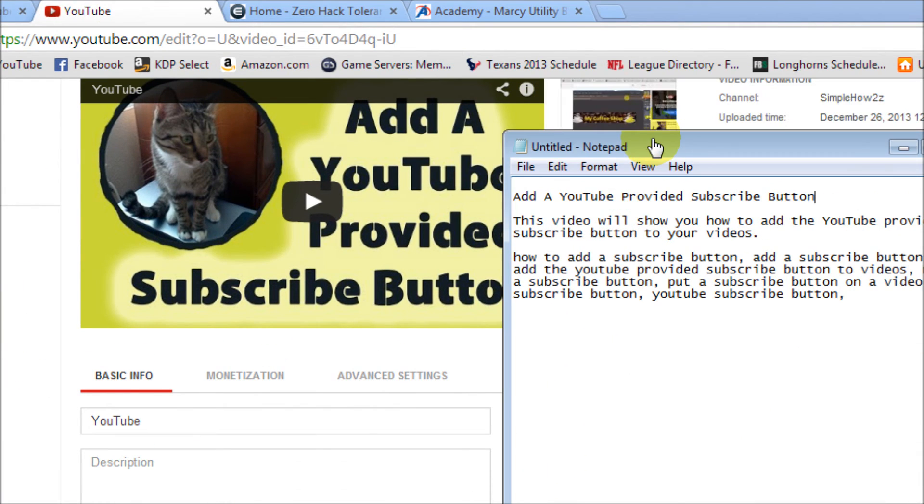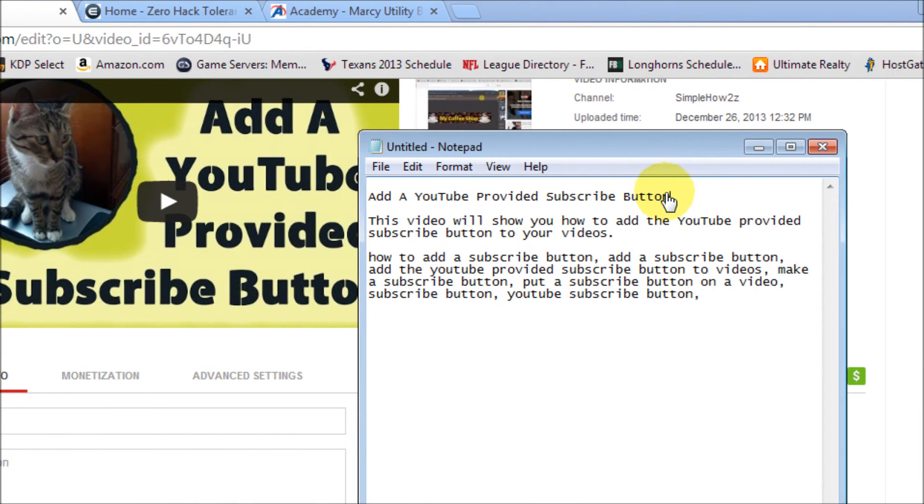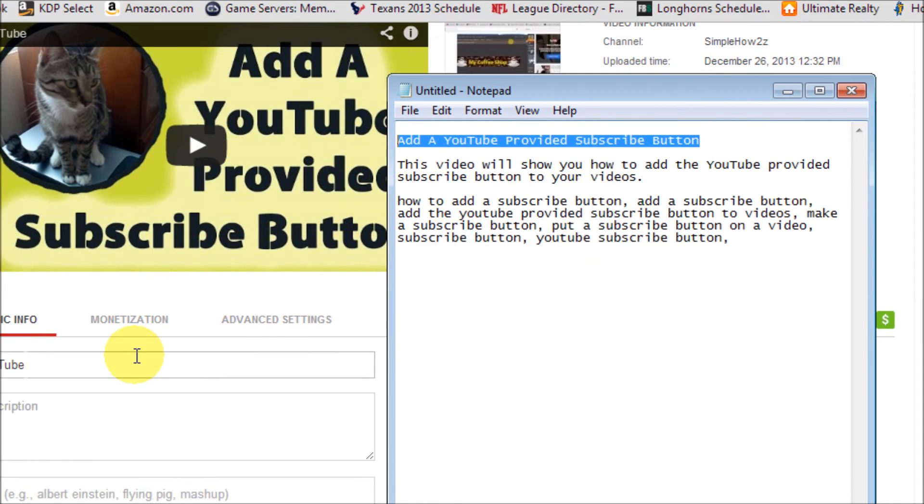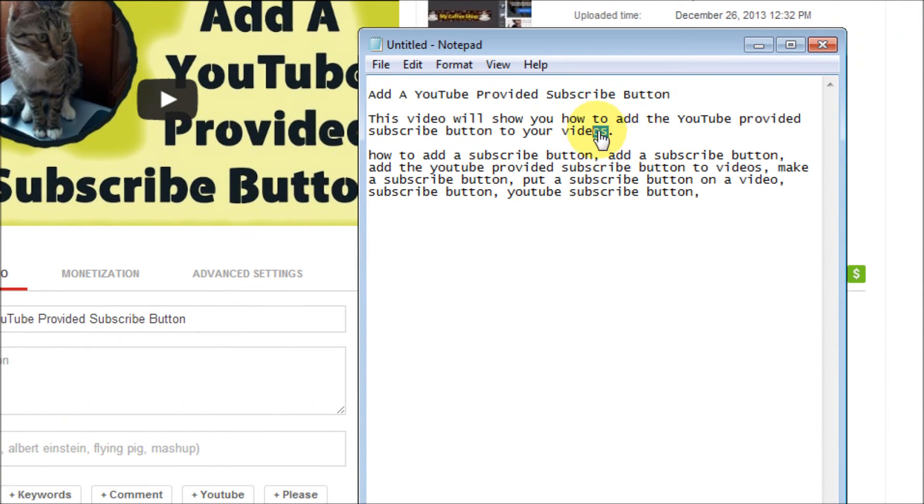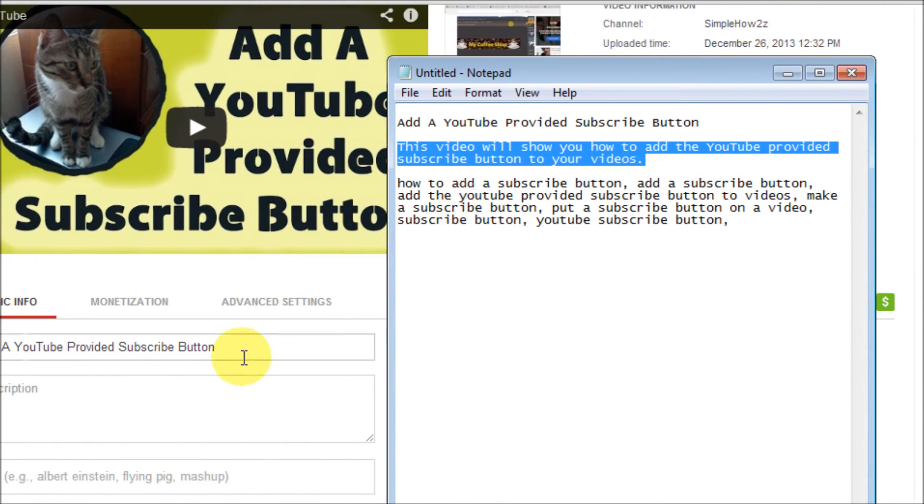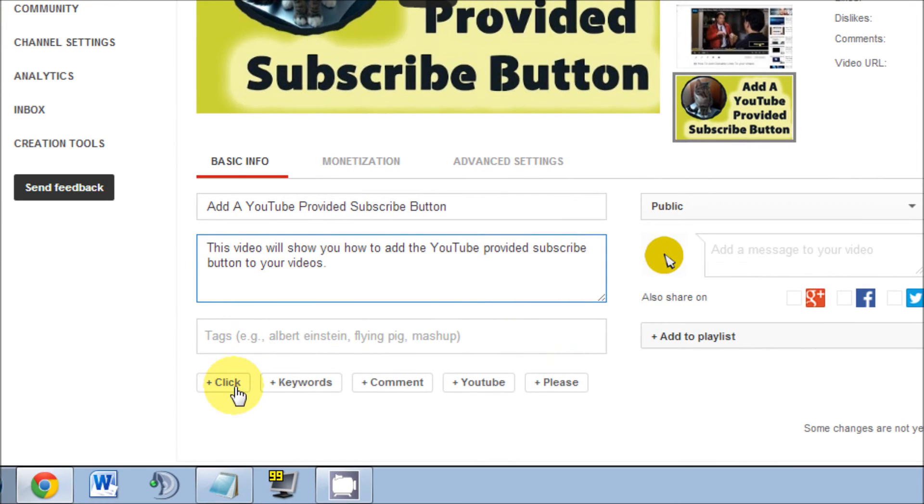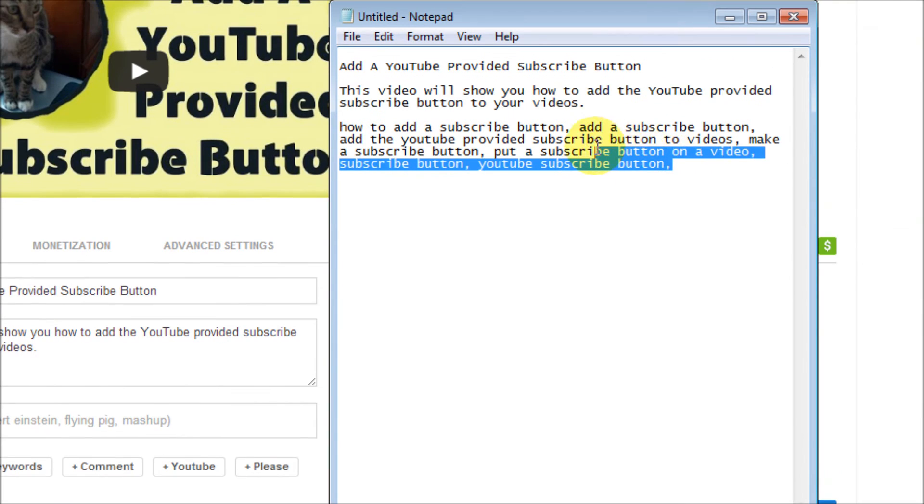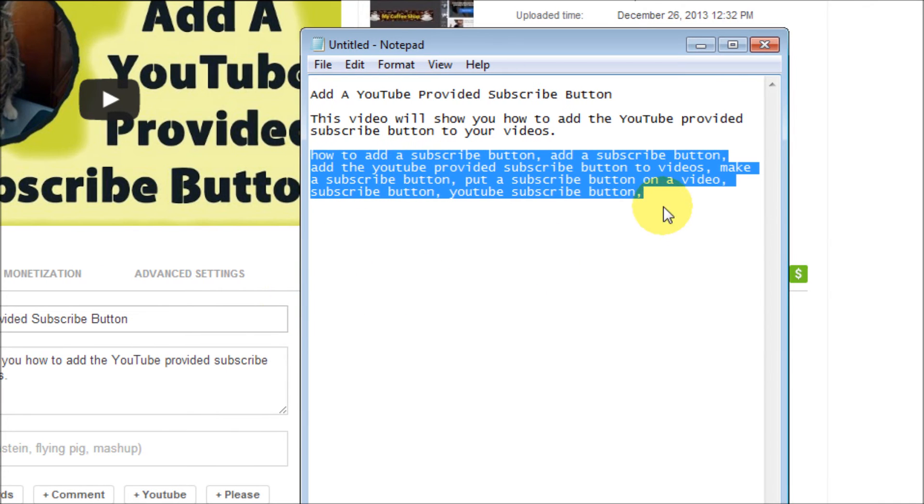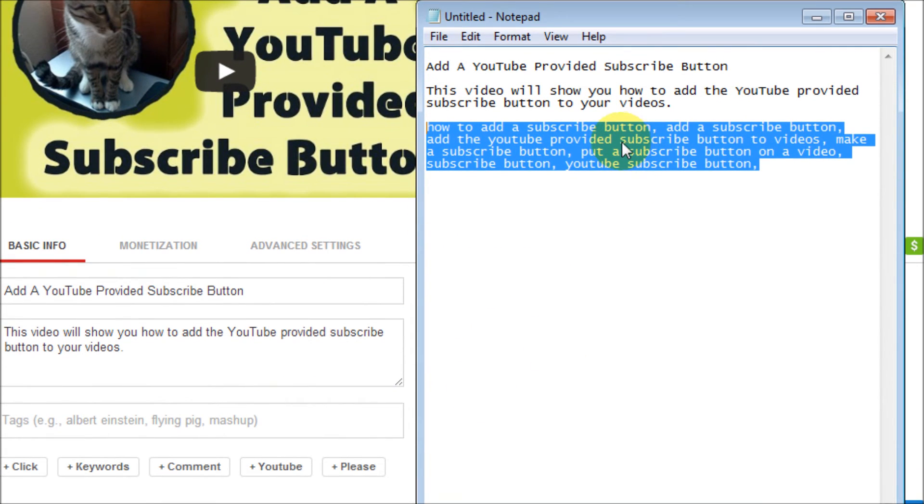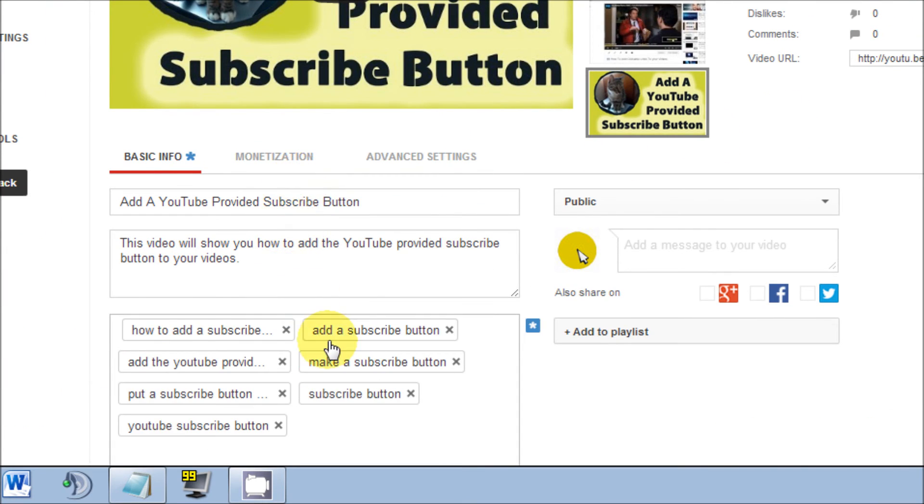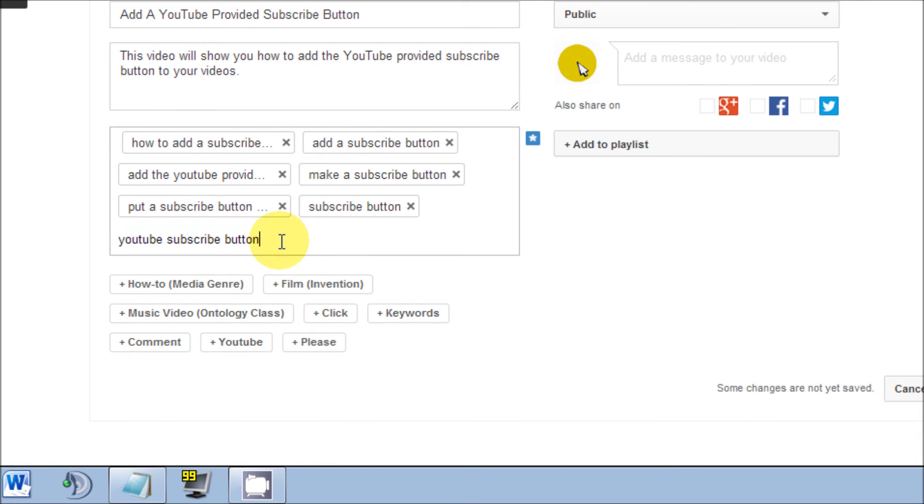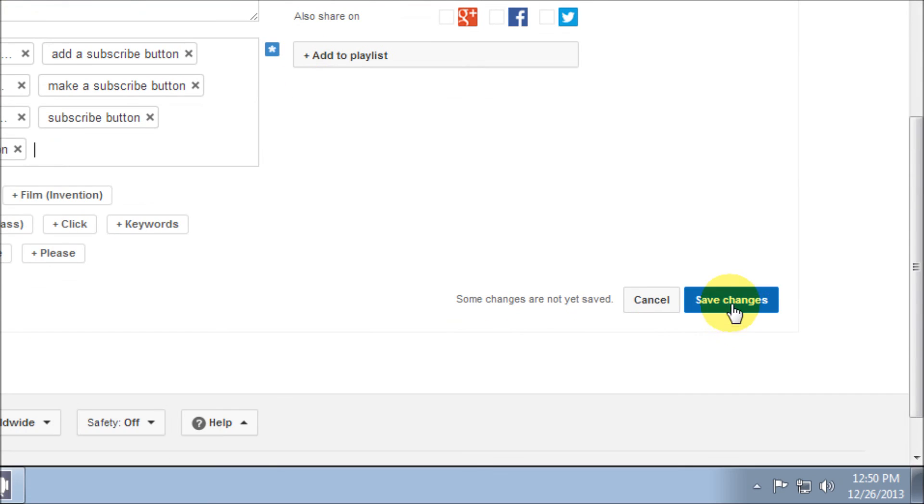Open up your notepad that you've saved and simply copy and paste everything that you saved to save yourself some time. What I do is I actually do all my tags here with the commas before my videos, because it's really hard to take them after you've put them in.